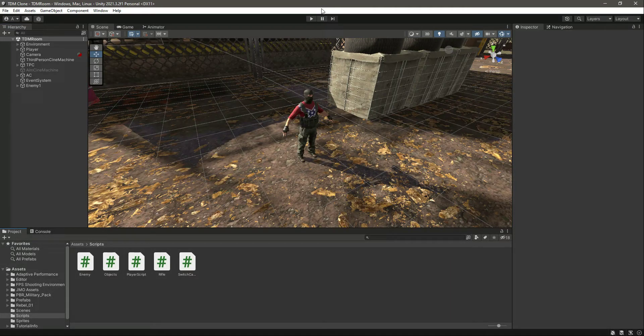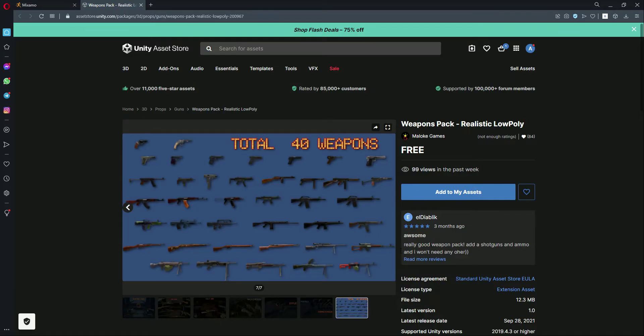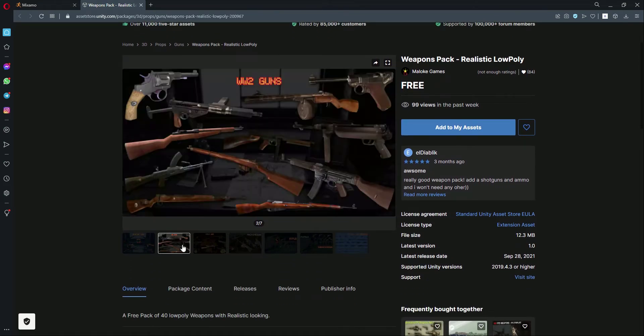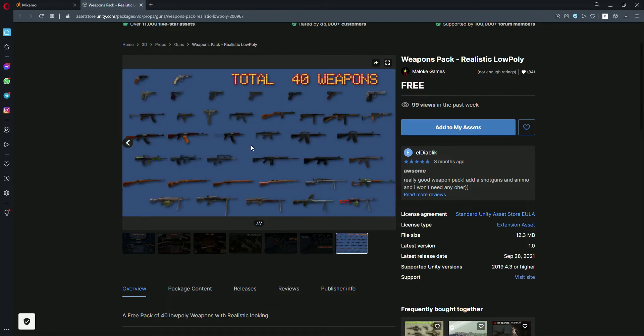Hello guys and welcome back. Before working on our enemy AI, let's just import our weapons pack. I will be using these weapons for the enemies. As you can see, there are total 40 rifles.